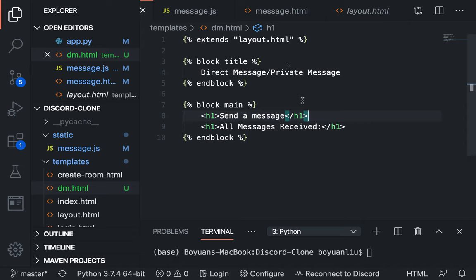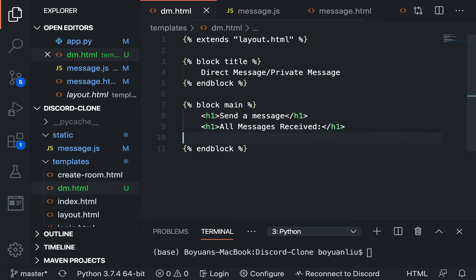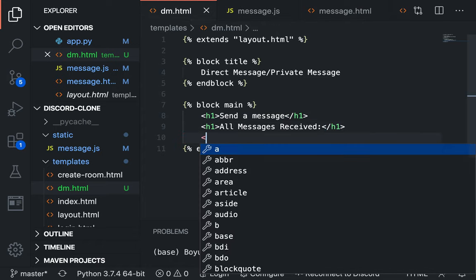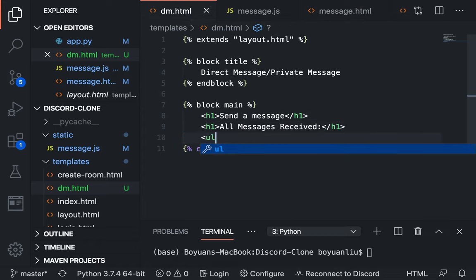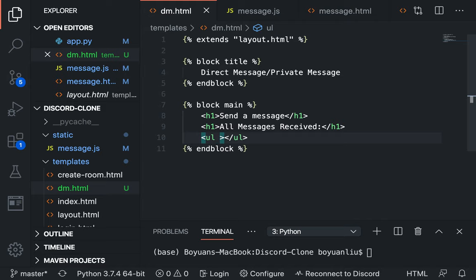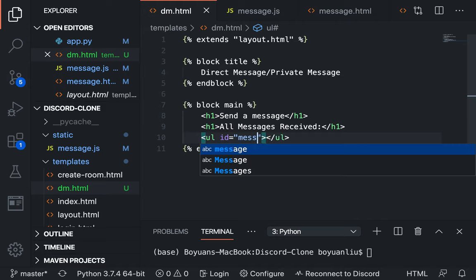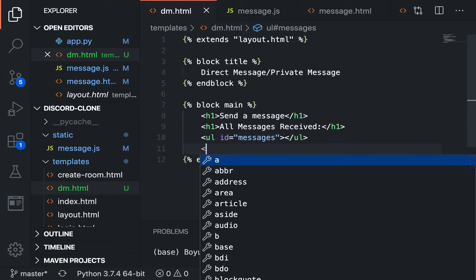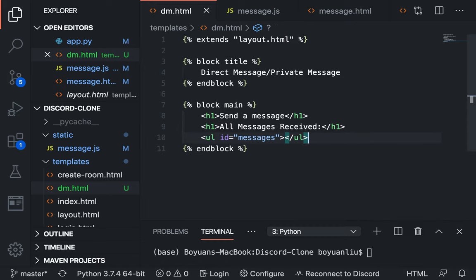In here we're going to say send a message and all messages received. I'm going to show a list there. So let me just make a simple ul for now, so let me just give it messages.